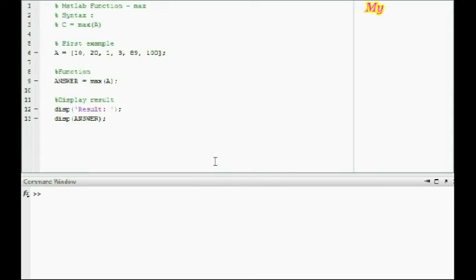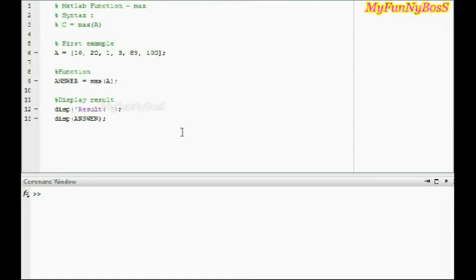Welcome to another new session of MATLAB function. It is me David John, and today I am going to explain you the function which identifies the maximum value in an array, and that function is nothing other than the max function.